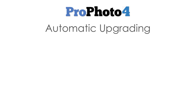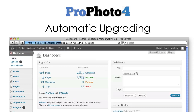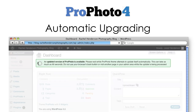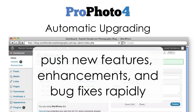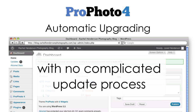Another new functionality is automatic upgrade, which allows Profoto to update itself to a newer version in a matter of seconds without a single click required on your part. In previous versions of Profoto without automatic upgrade, we were only able to release two to three minor updates each year. In P4, automatic updating is allowing us to push new features, enhancements, and minor bug fixes as often as we want, with no complicated update process. This means Profoto will be more stable and evolve faster than ever before.